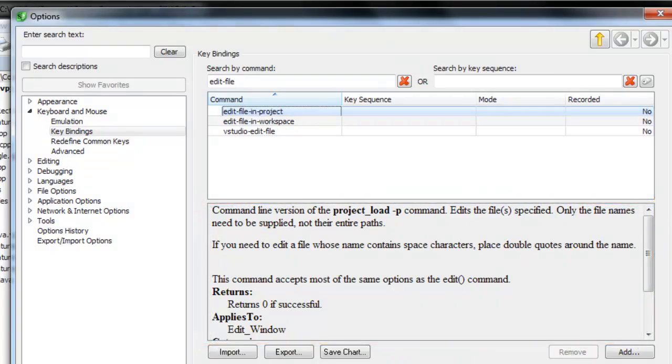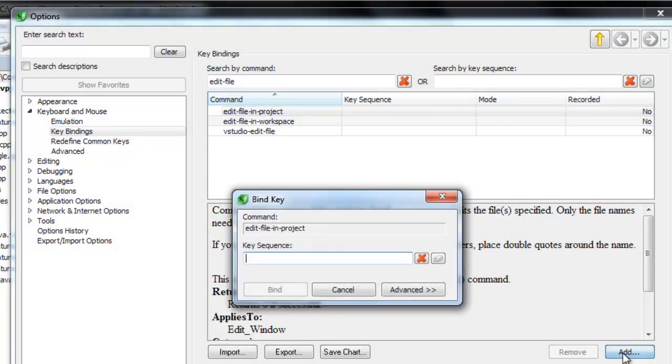Click the Add button. In the Key Sequence box, type the key you want to bind the command to. We're going to use F12.